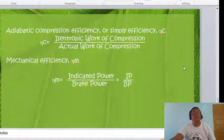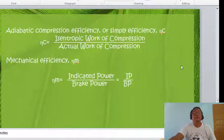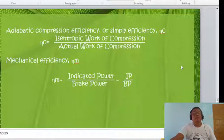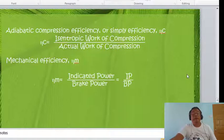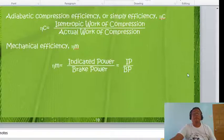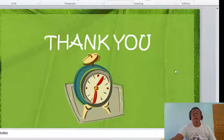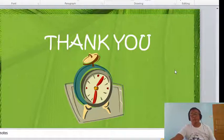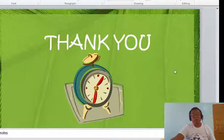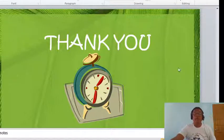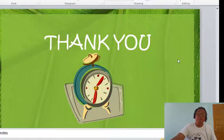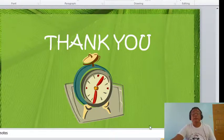Additionally, adiabatic compression efficiency equals the isentropic work of compression over actual work of compression. Mechanical efficiency equals indicated power over brake power. Thank you very much, class. The next presentation in this topic will include examples to familiarize you with computation in the vapor compression cycle.